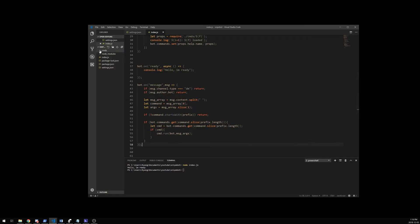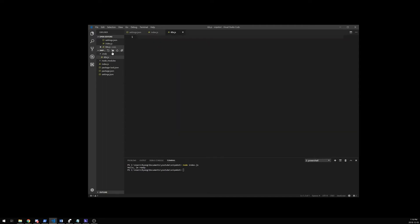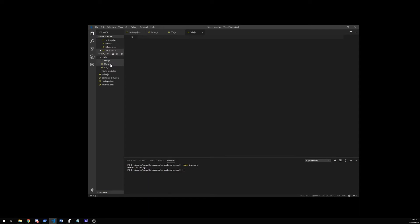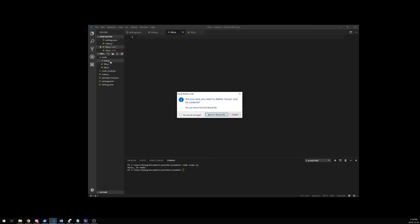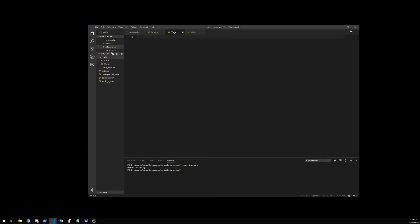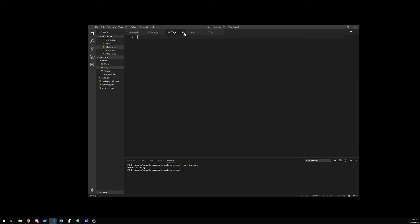So I'm going to save this, go into my commands folder, and create a new file — I'm just going to call it 60s.js. I'm going to create two more: 30s.js and now.js. So these three files that are completely empty are going to be command files.